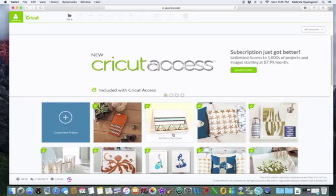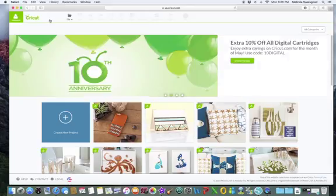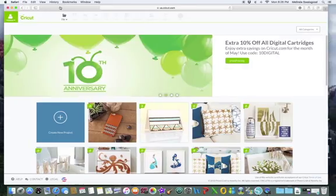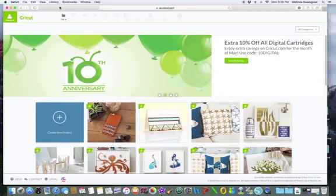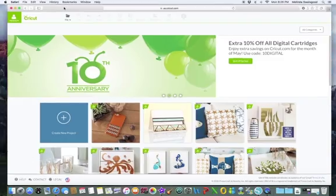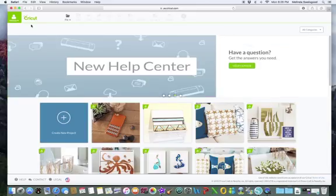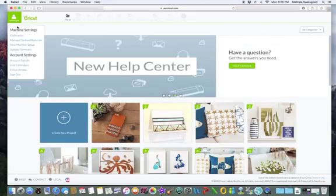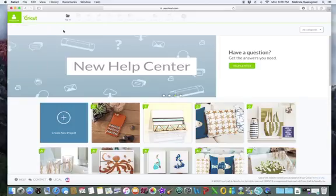Cricut Design Space is an internet-based application you can use with your Cricut Explorer. To get started, you have to log in to Cricut Design Space, and once you're in, you have to actually sign in as well. As you can see, I'm already signed in.